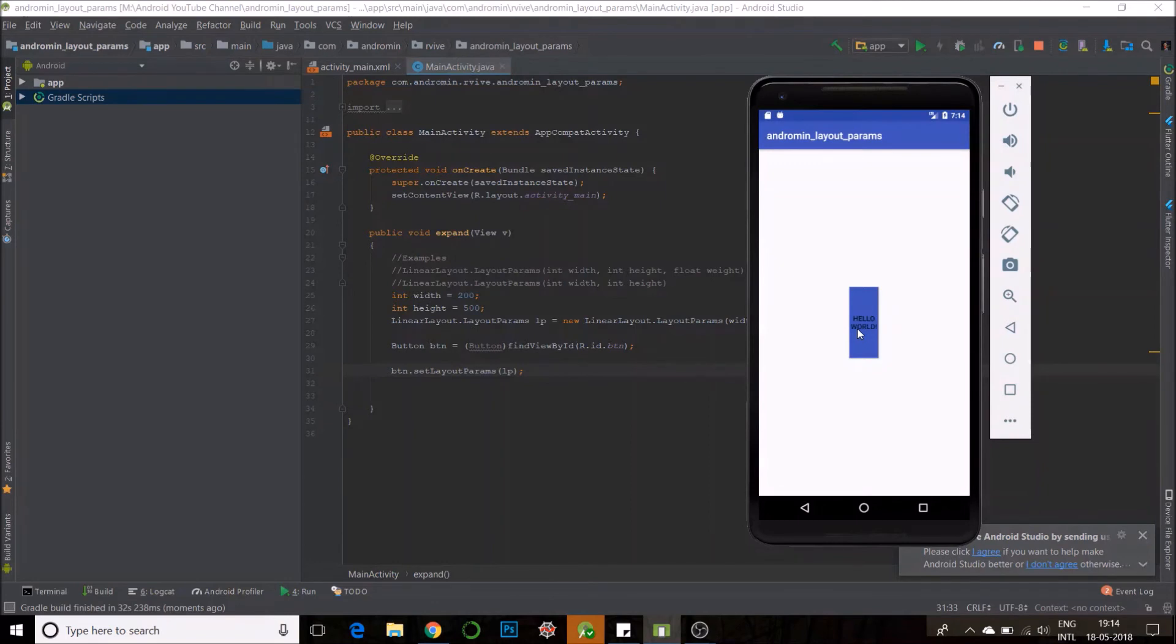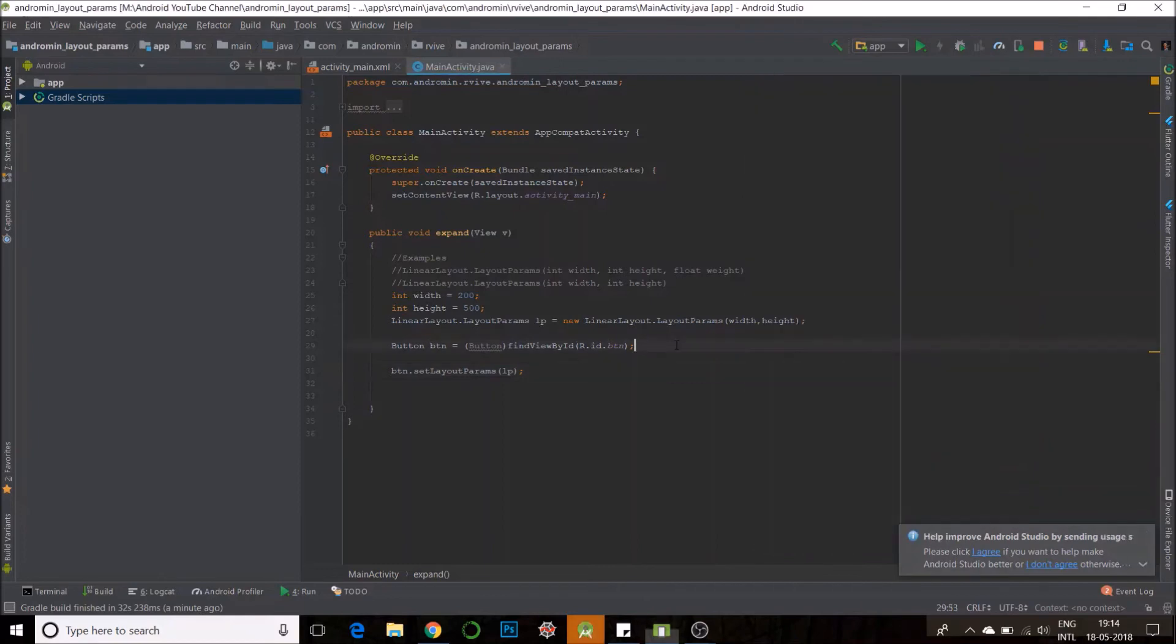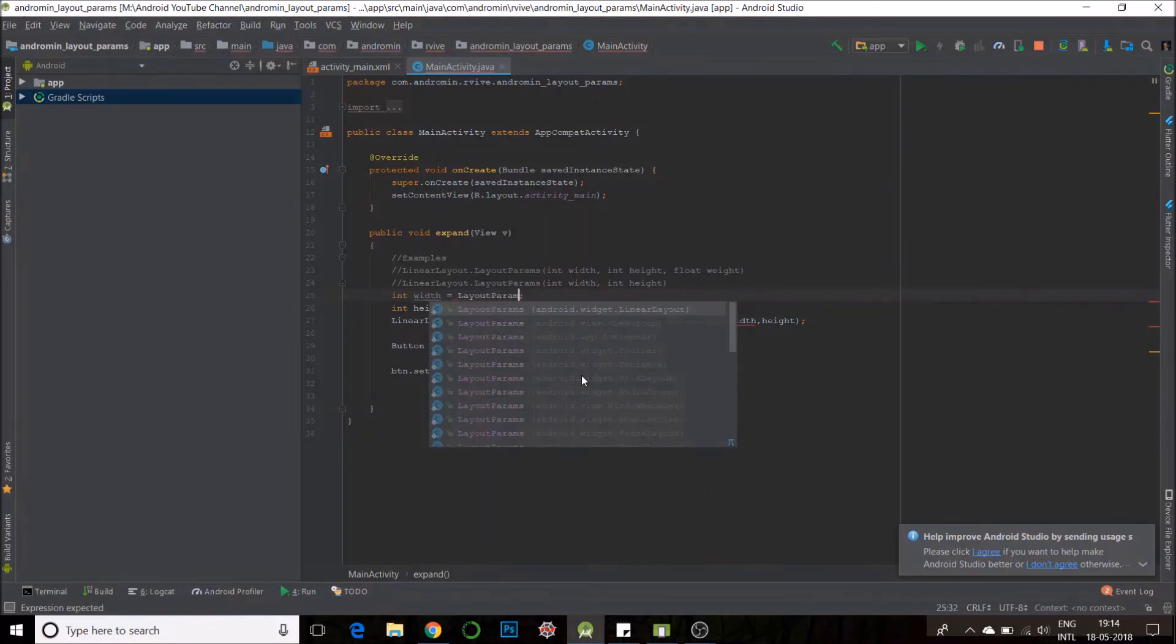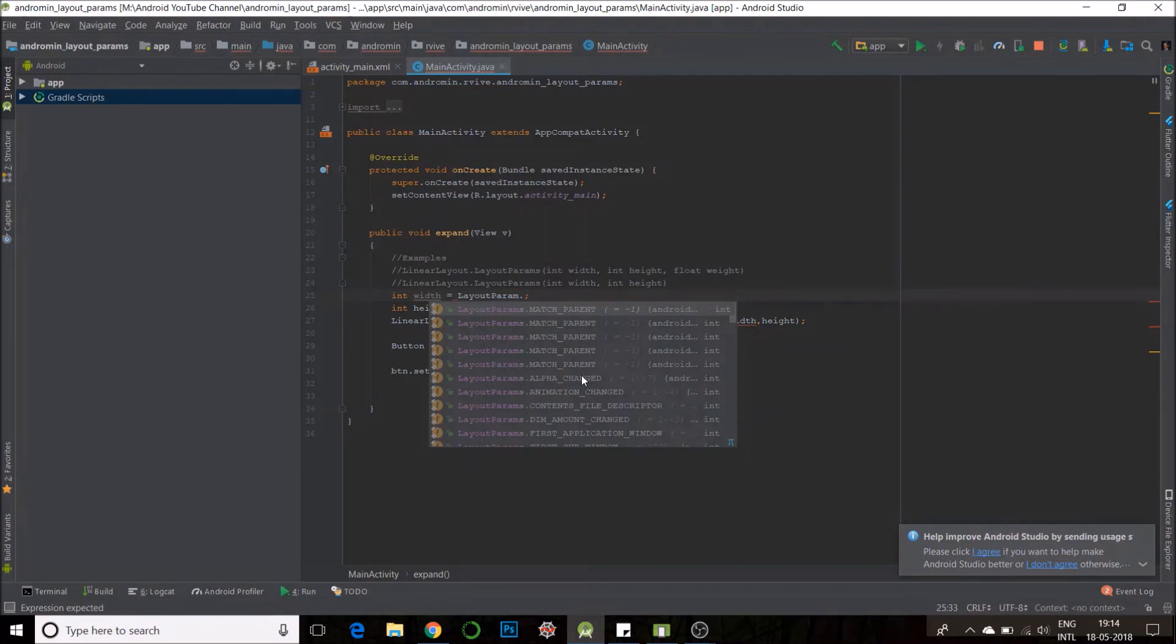Another type of parameter you can pass here is, you must have seen wrap content and match parent. We could do that as well. Just change the width. So, let's try it to layout params. You could have match parent wrap content.